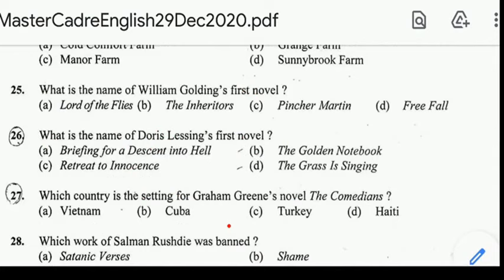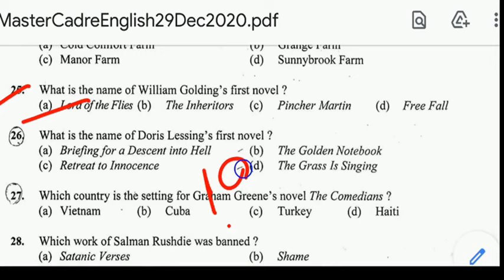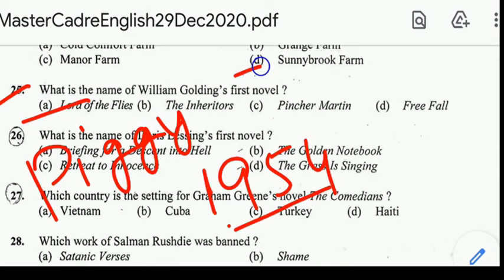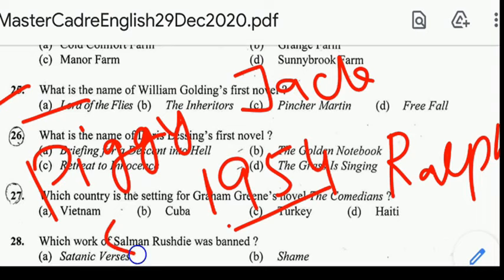Question number 25: what is the name of William Golding's first novel? Correct answer: option E, Lord of the Flies. Lord of the Flies was published in 1954. Main characters include Piggy, Jack, Ralph, and Simon.